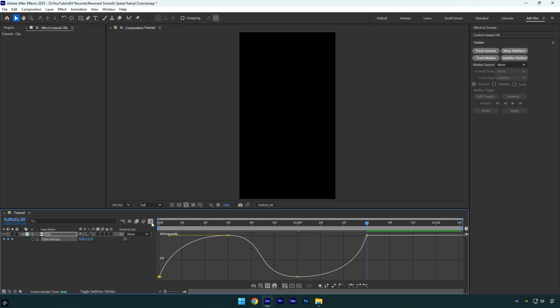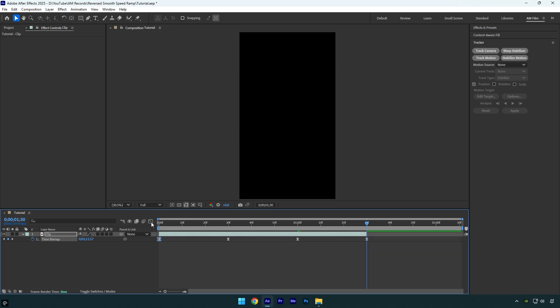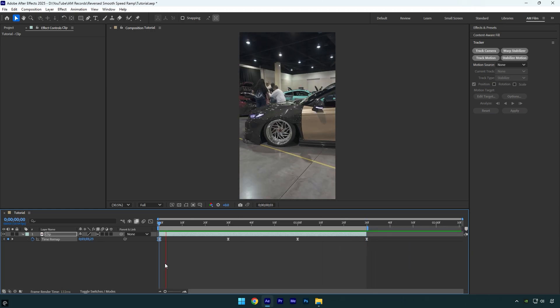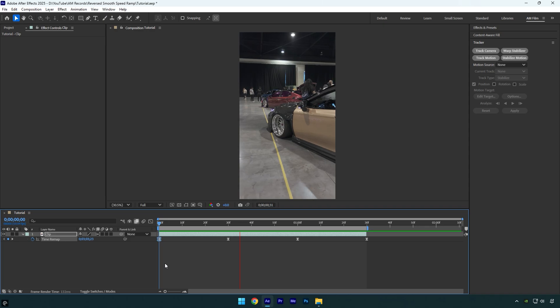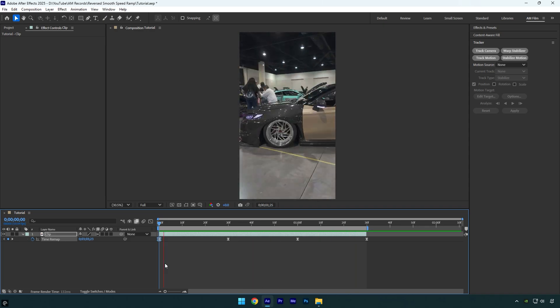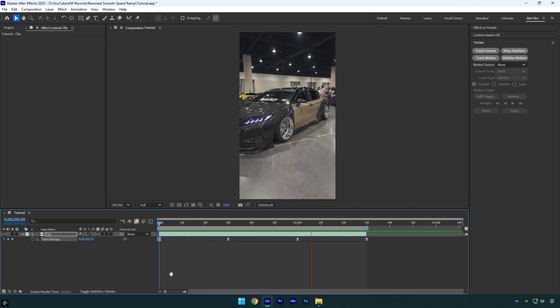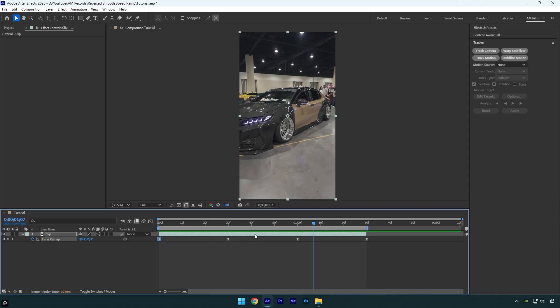Once you are done, close graph editor and then enable frame blending on your clip, click here twice until you see an arrow and then let's check the speed ramp. And that's it, first part is ready and now we can stabilize the video.